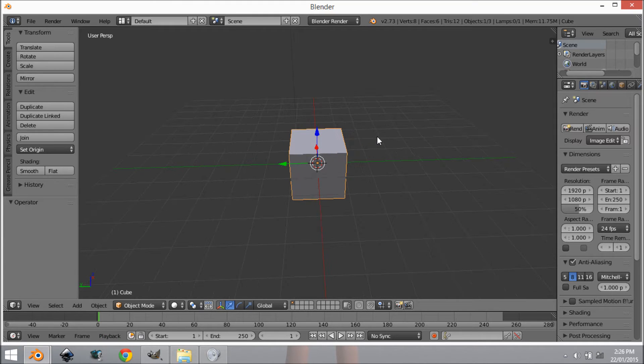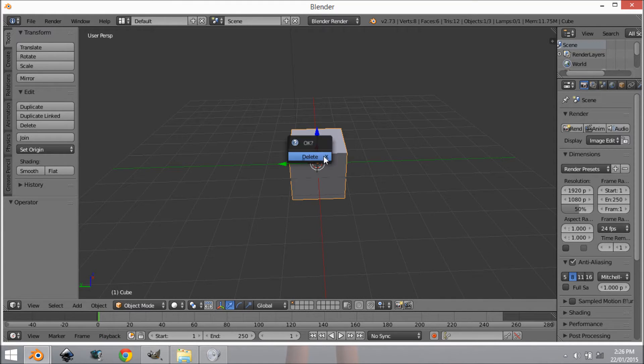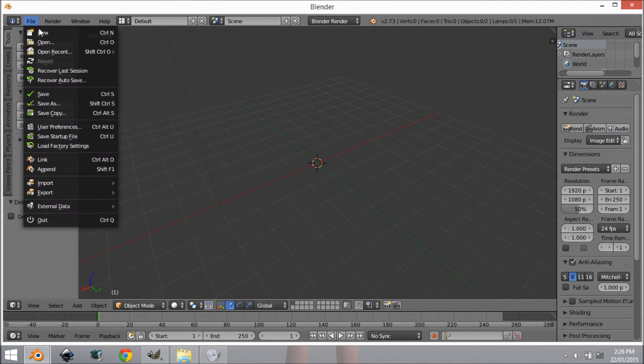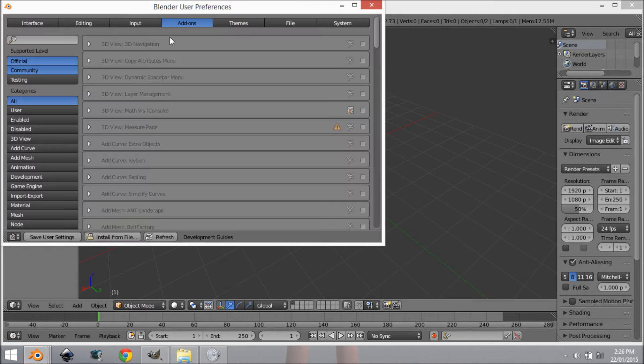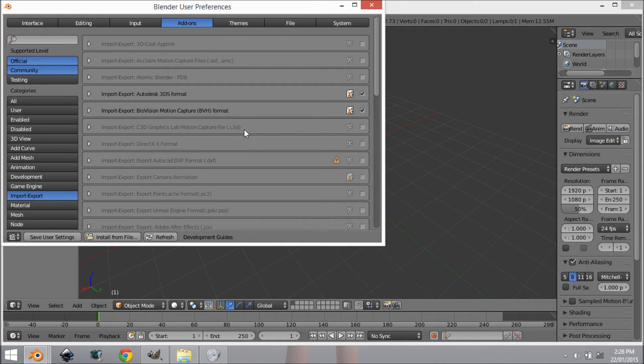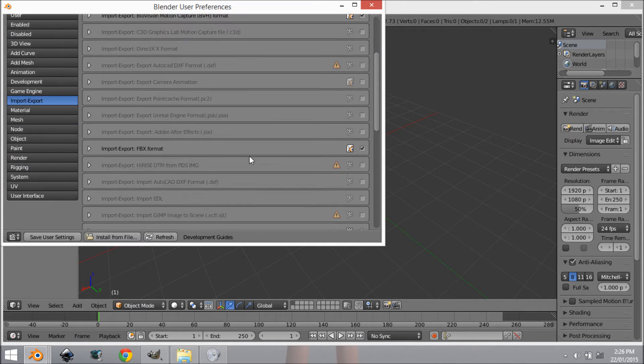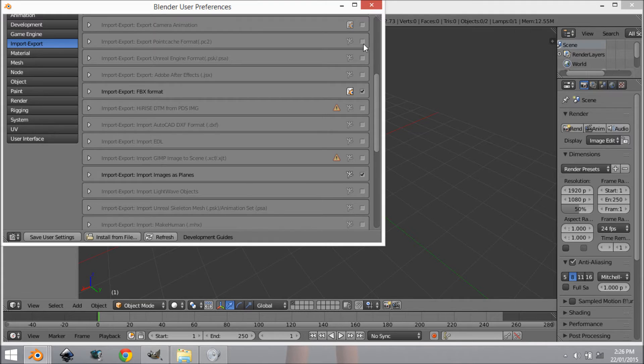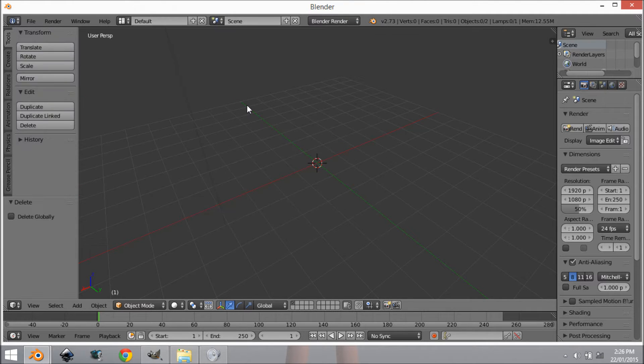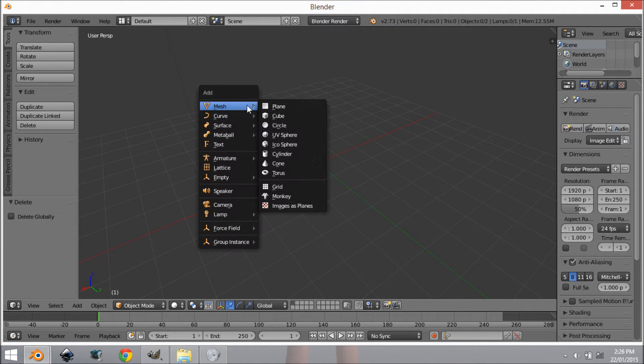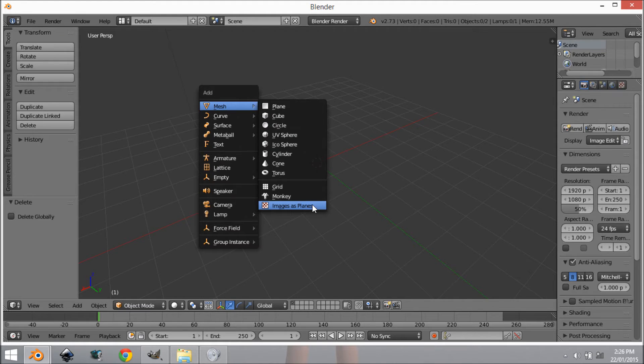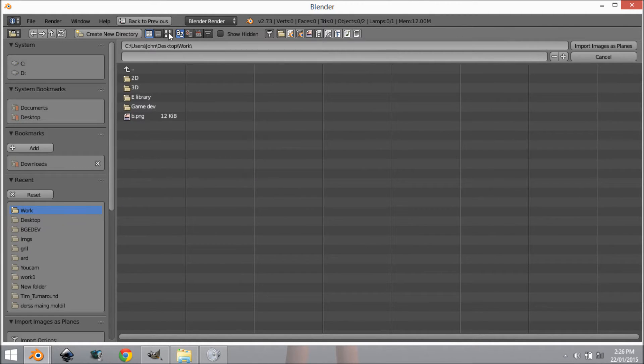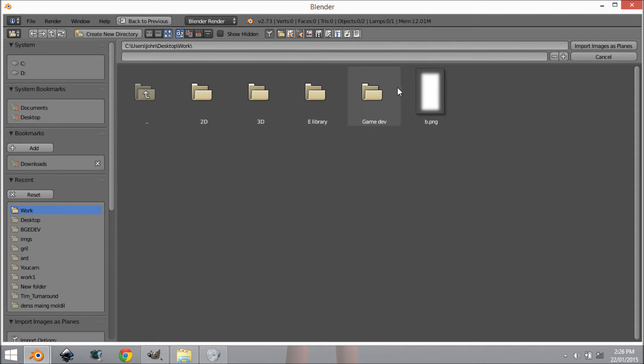I'm going to open up Blender with a fresh instance and we are going to delete the default cube and enable an add-on. I'm going to come to User Preferences, Add-ons, Import-Export, and you want to enable Import Images as Planes. Now I can go Shift+A, Mesh, Images as Planes and select the bloom texture from wherever you saved it.